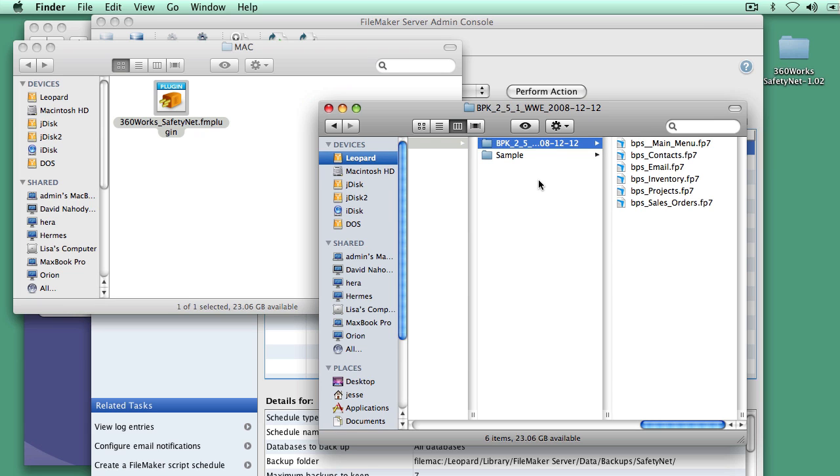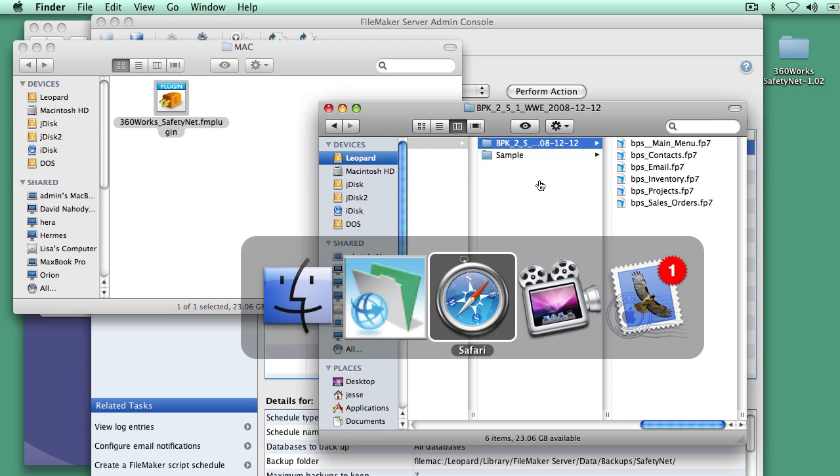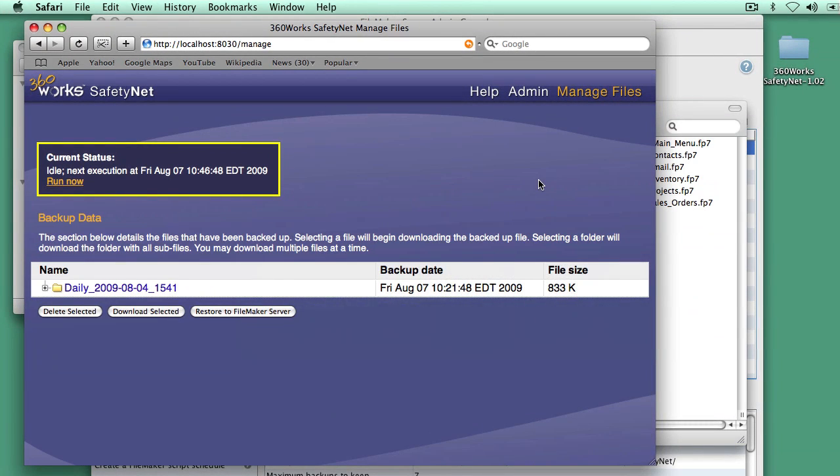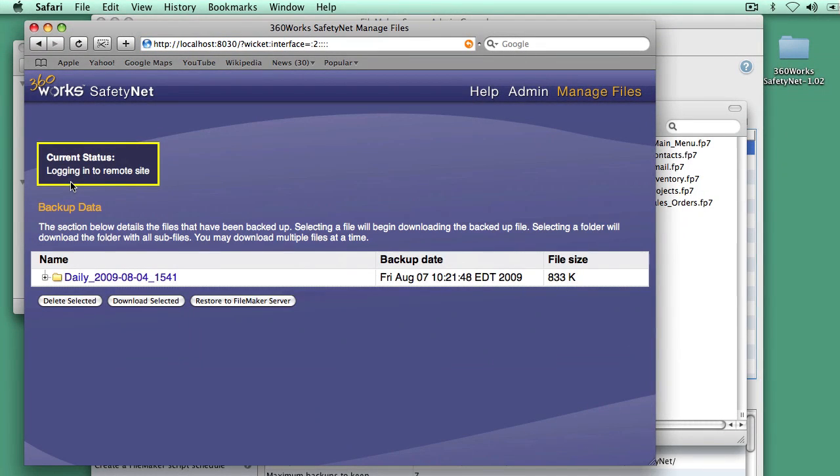So let's see if those get backed up to SafetyNet. There's a web-based admin panel here showing you what files are there and when it's going to back up next. We can see this is going to back up next at 10:46. Let's go ahead and run this now.